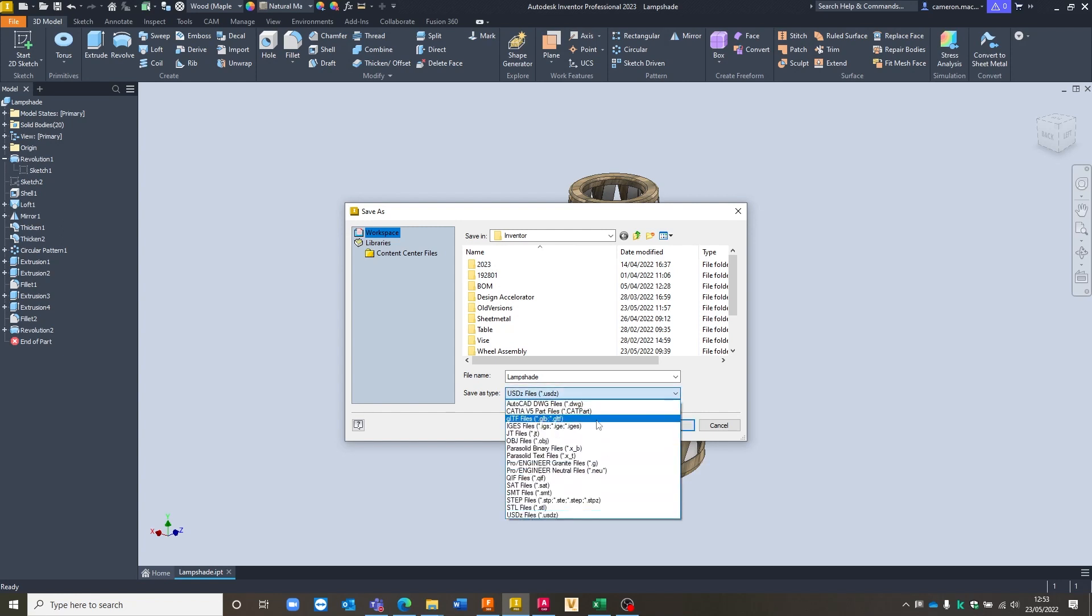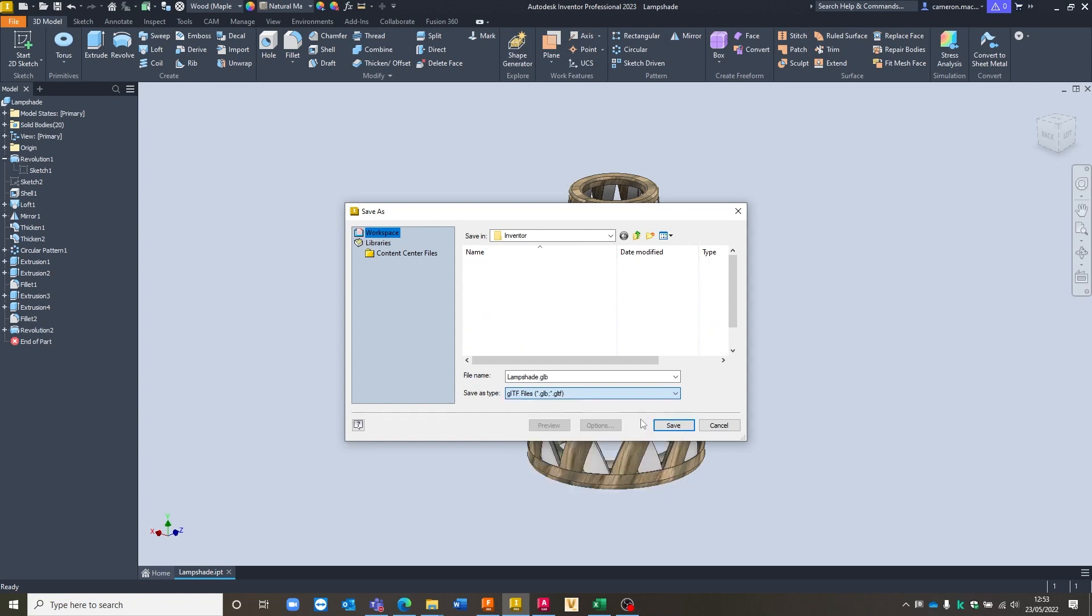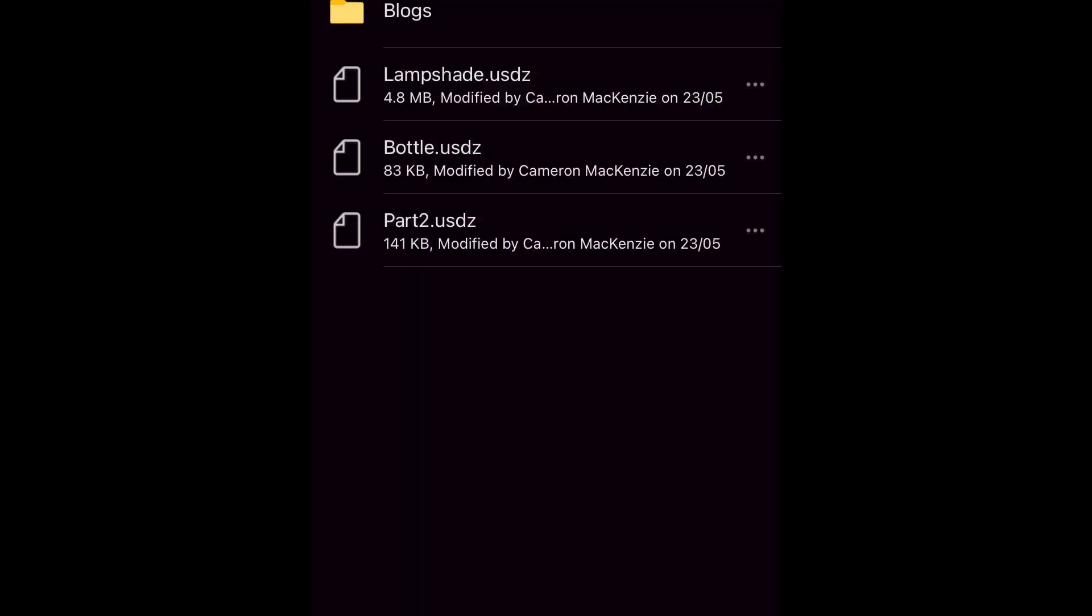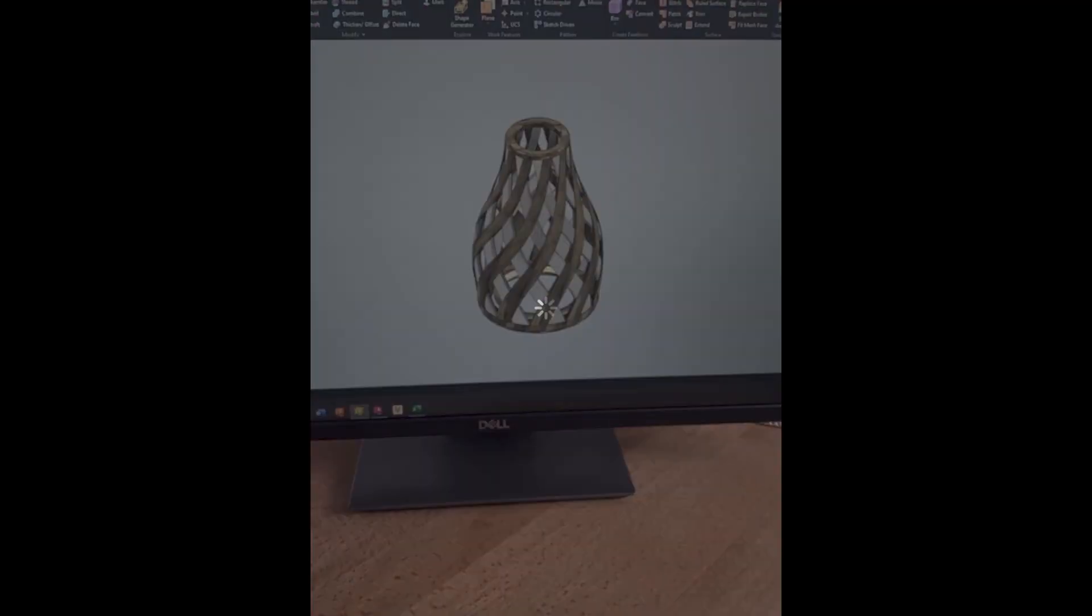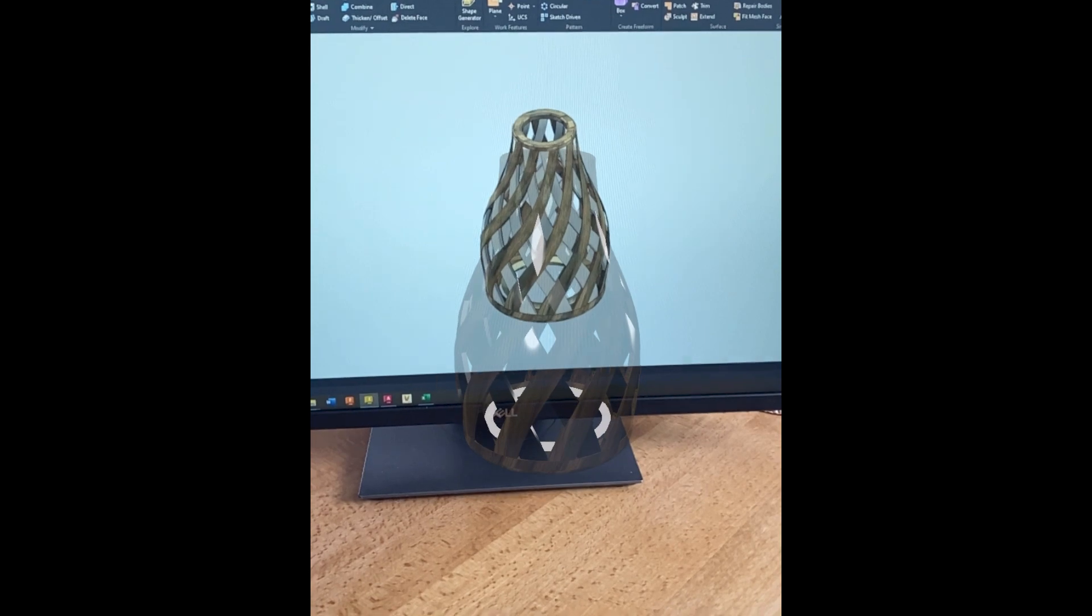We can then save the file into the location we want to either send it from or open it in. Once it's in the right location, we then just need to open this file using the device required.